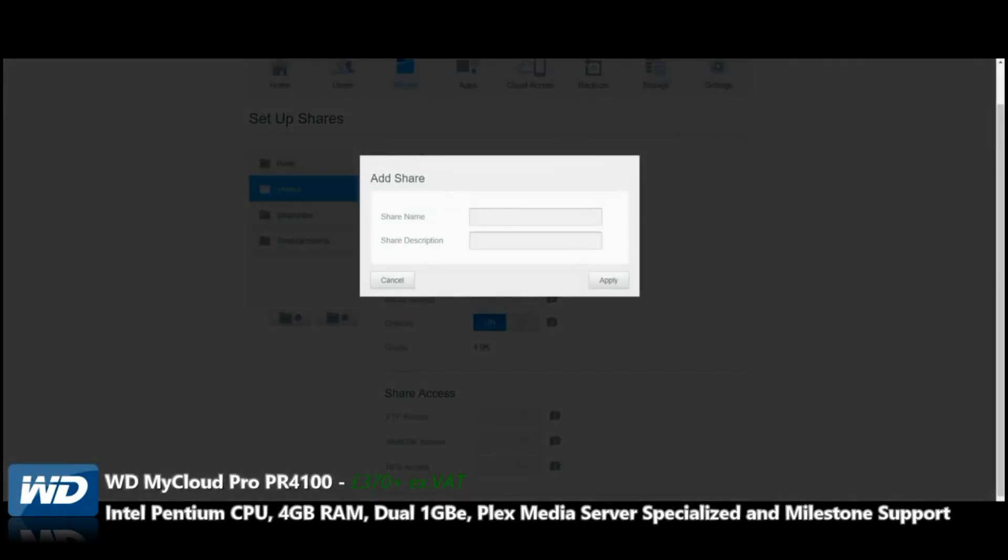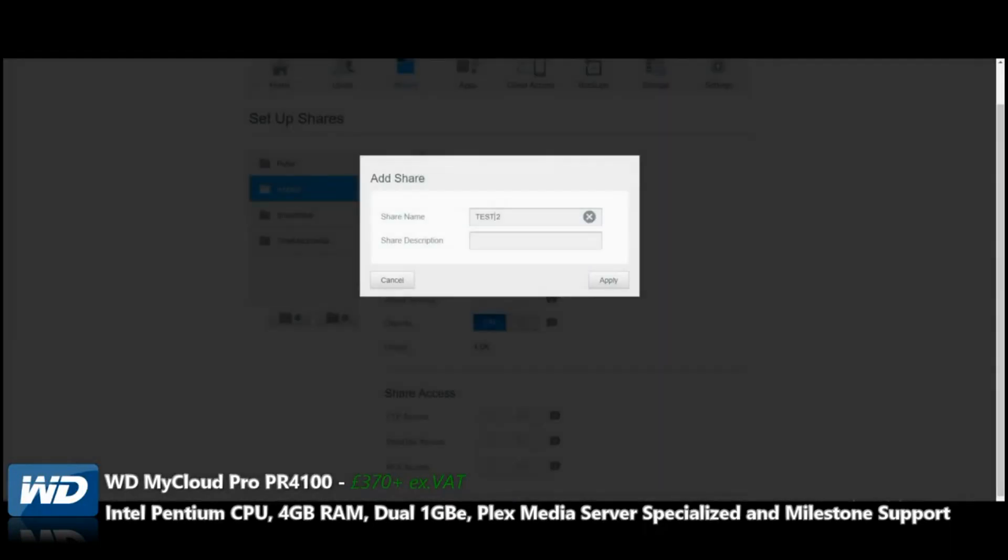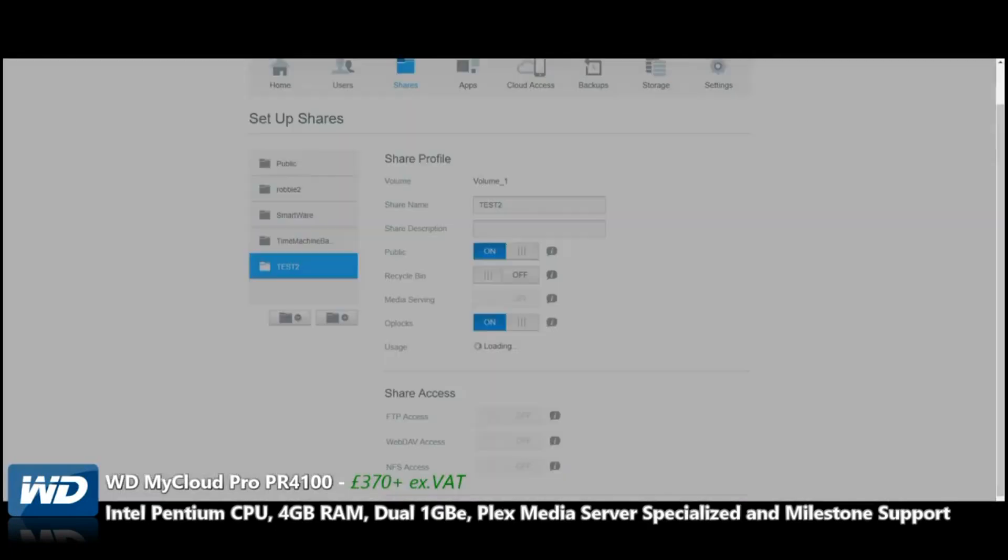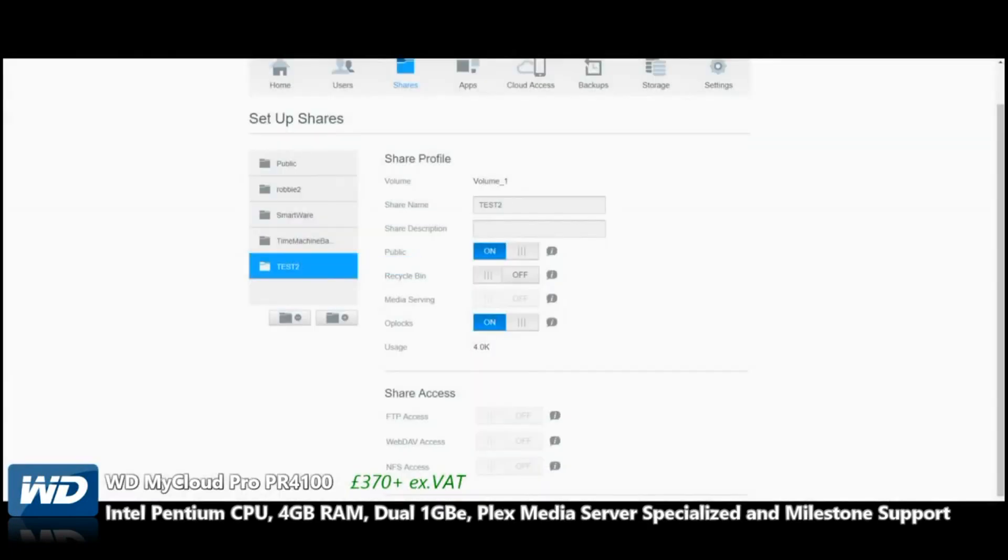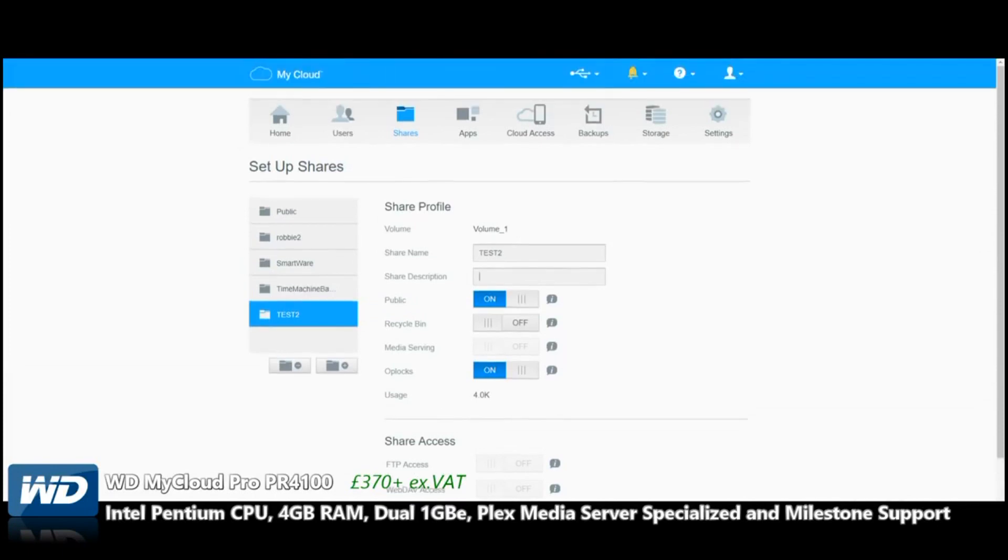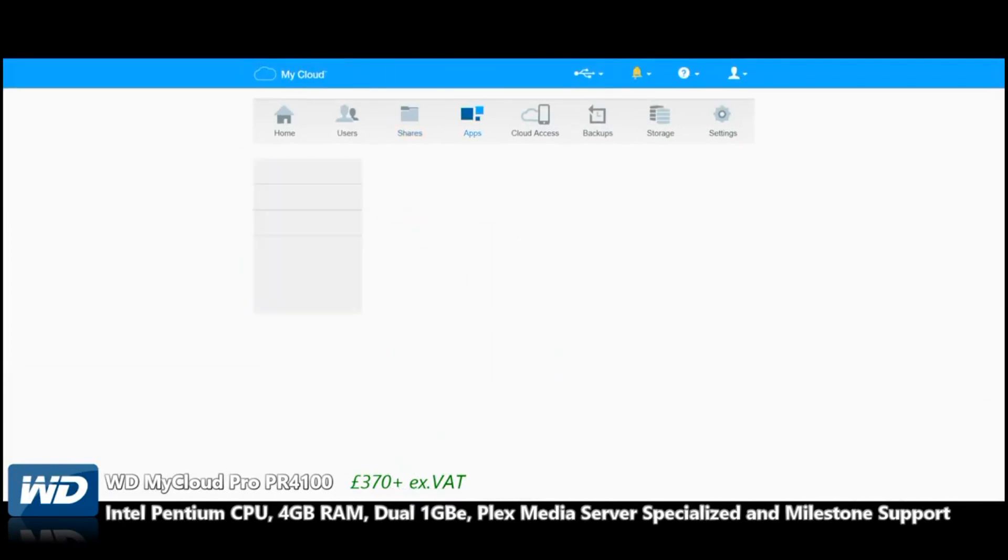It's great to have this amount of control readily available. We can create a brand new one if we so wish, and this would be Test 2. Oh no, we can't do that. Get rid of that space.